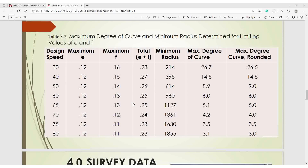Table 3.2 shows the maximum degree of curve and minimum radius determined for limiting values of E (super elevation) and F (frictional force). Design speeds shown include 20, 40, 50, 60, 65, 70, 75, and 80 km/h. For example, if the design speed is 50 km/h, the minimum radius is 614 meters. That is how to obtain your design speed and corresponding minimum radius.